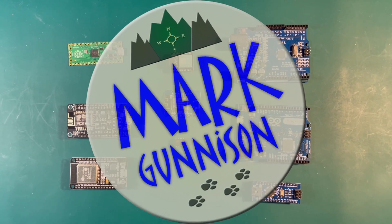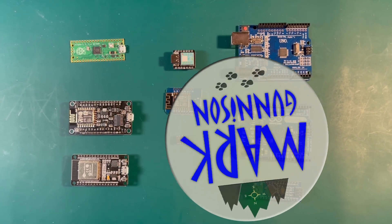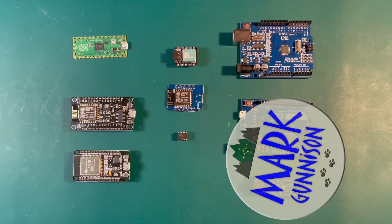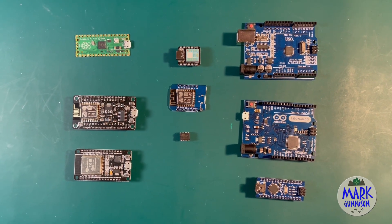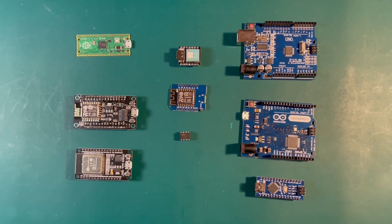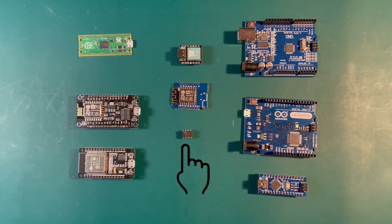Hey YouTube, Mark Gunnison here and in this video we're going to talk about the ATtiny, which is the tiny microprocessor in the middle of the video here.